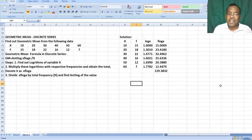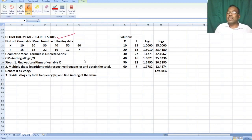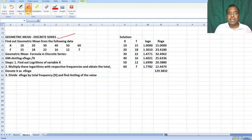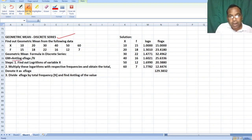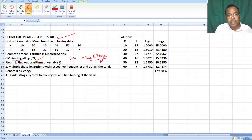Hello students. In this problem we are going to learn geometric mean for individual series and geometric mean for discrete series. In discrete series, if you want to find out geometric mean, the formula is: Geometric Mean is equal to antilog of summation f log x divided by n.